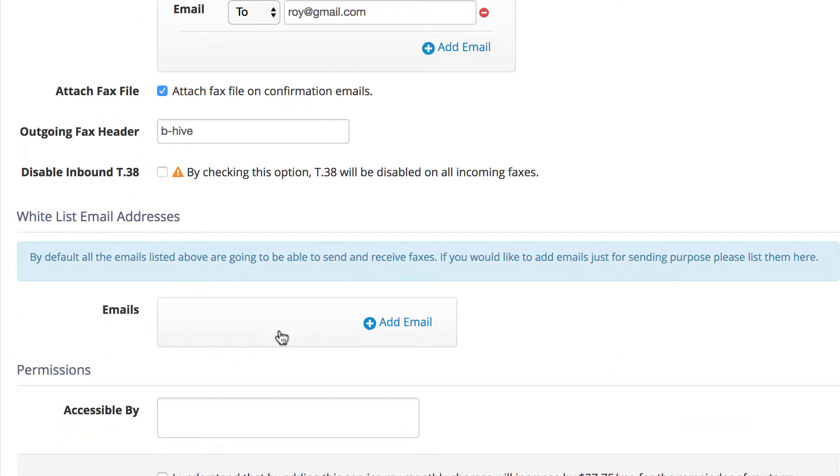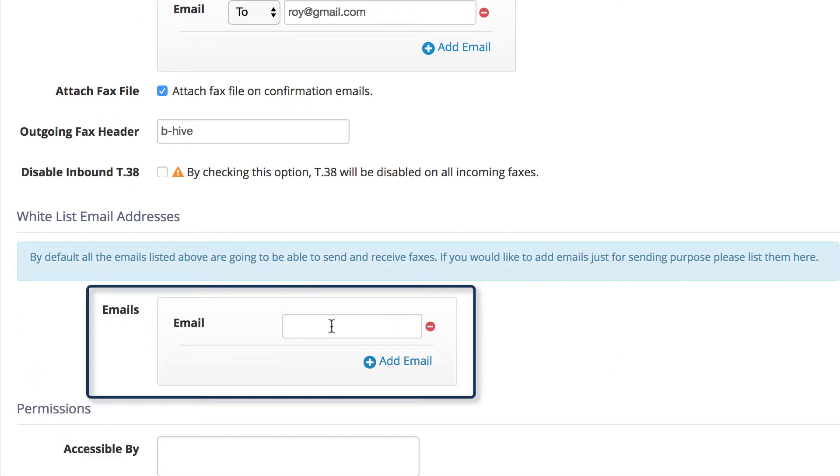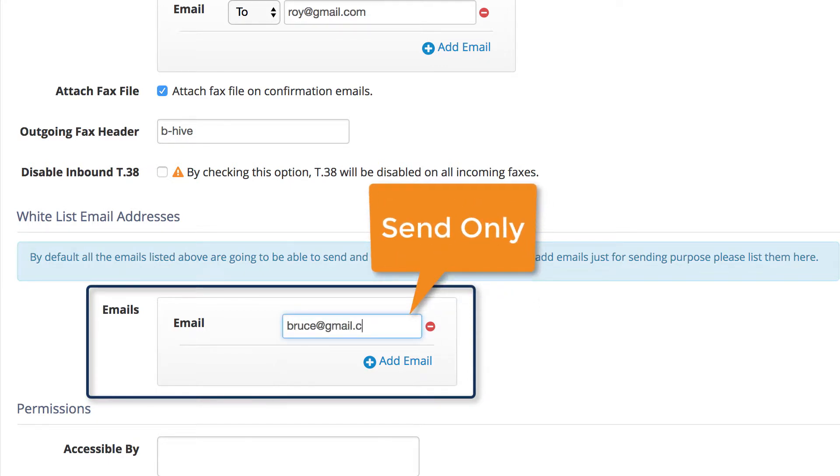Whitelist Email Addresses. Any email listed here will only be able to send faxes. They will not be able to receive faxes.